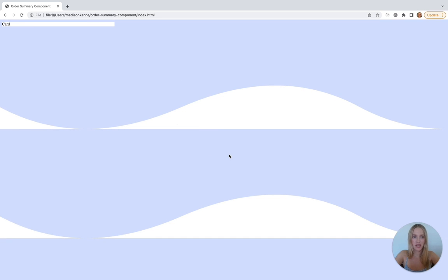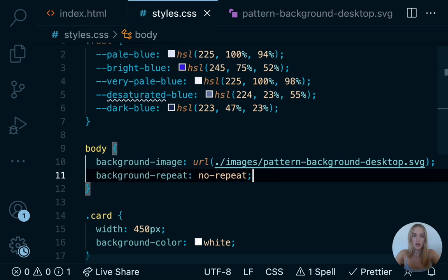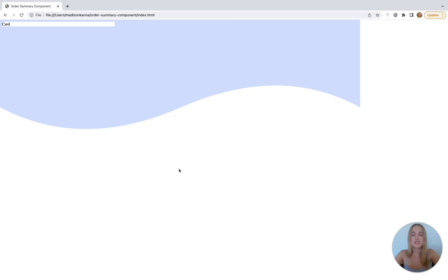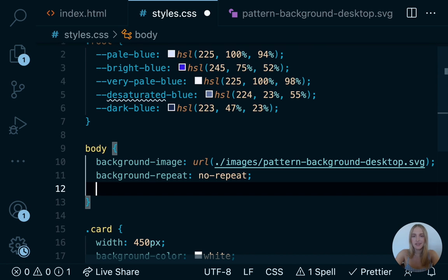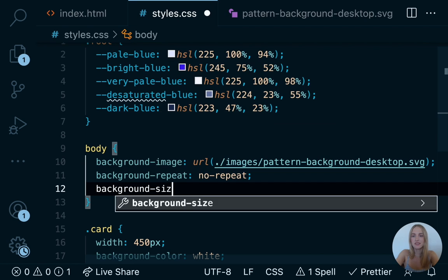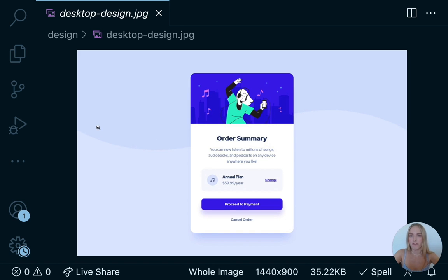Back in our app, we want to take this body tag and give it not only a background image but also a color. The body tag is really the rest of the page, with our card or component sitting inside of it. We're going to take the pattern background desktop image, copy it, create a new 'images' folder inside our order summary component folder, and paste it there to keep our files organized. Then back in styles.css, our selector will be the body tag, and we'll write 'background-image: url(images/pattern-background-desktop.svg)' and hit save.